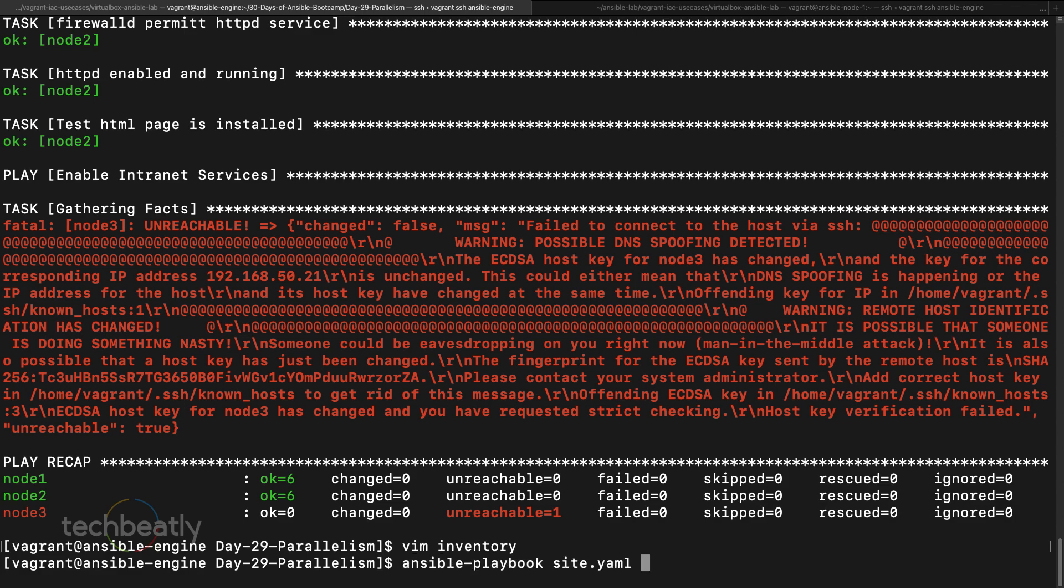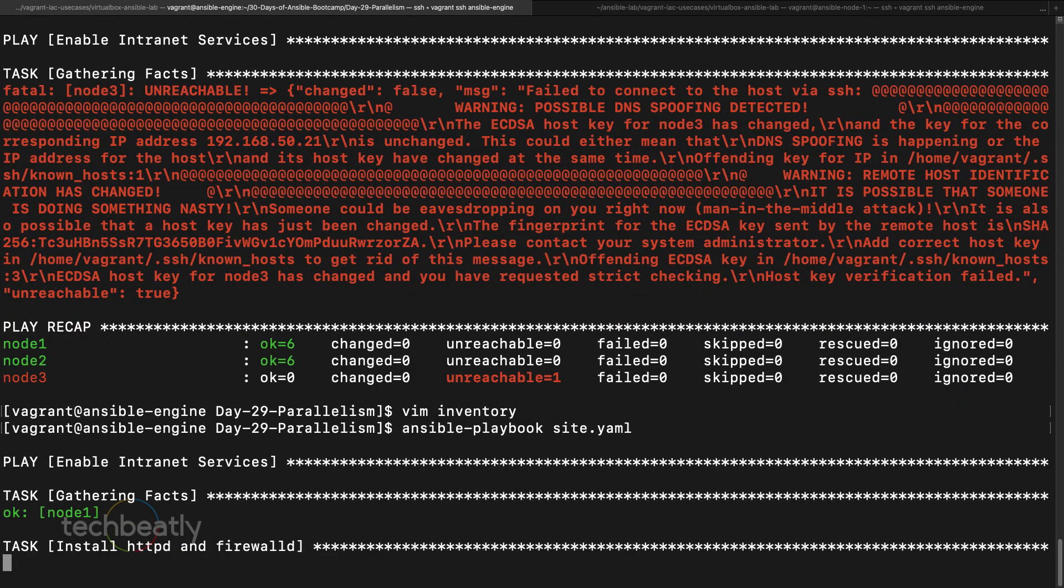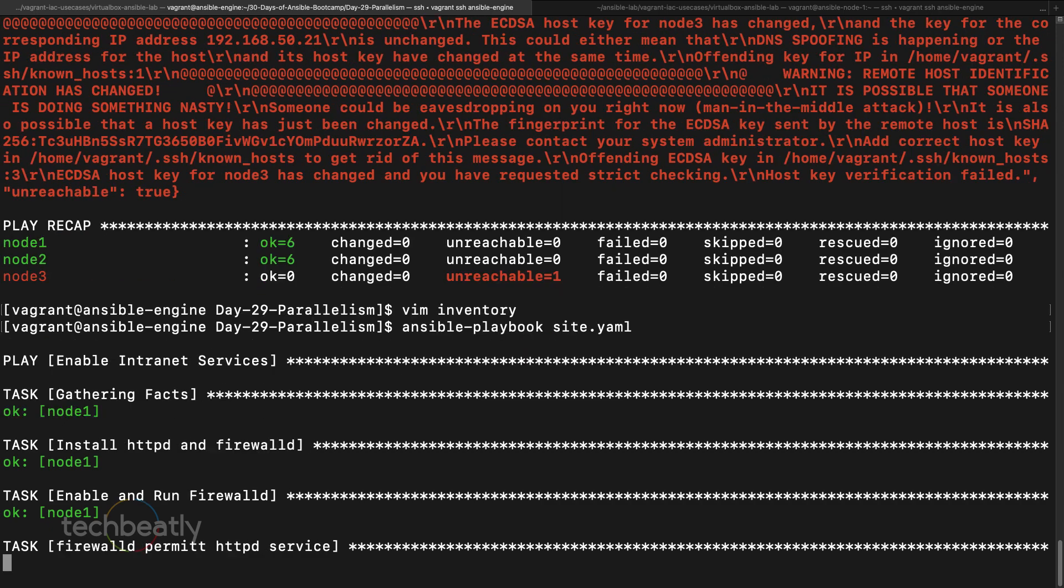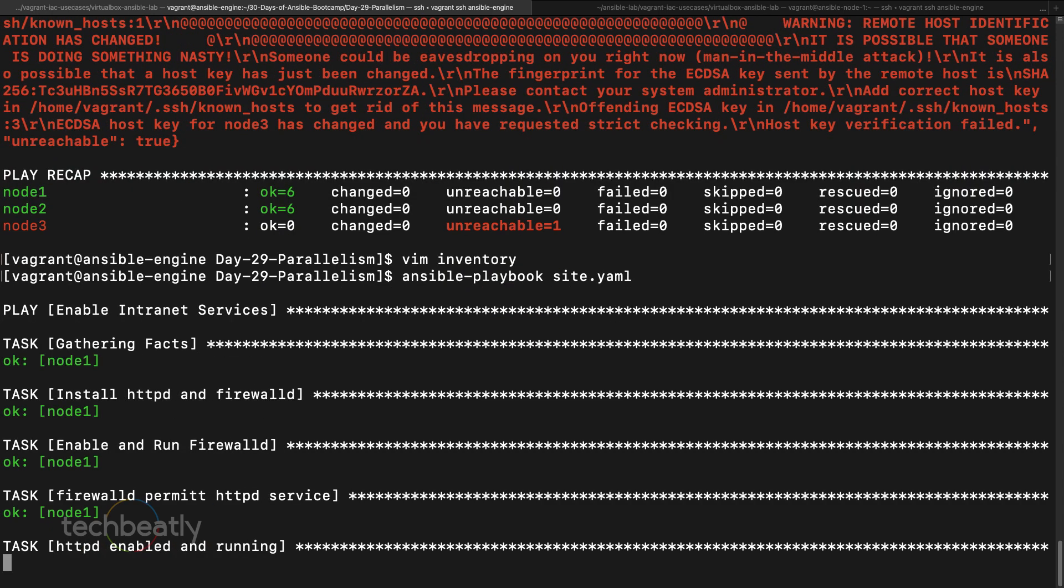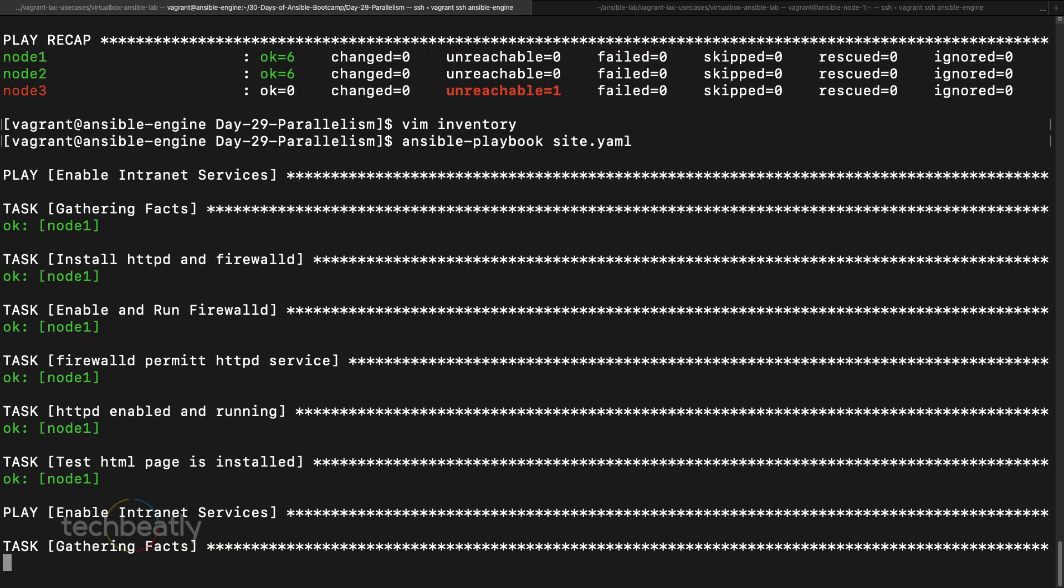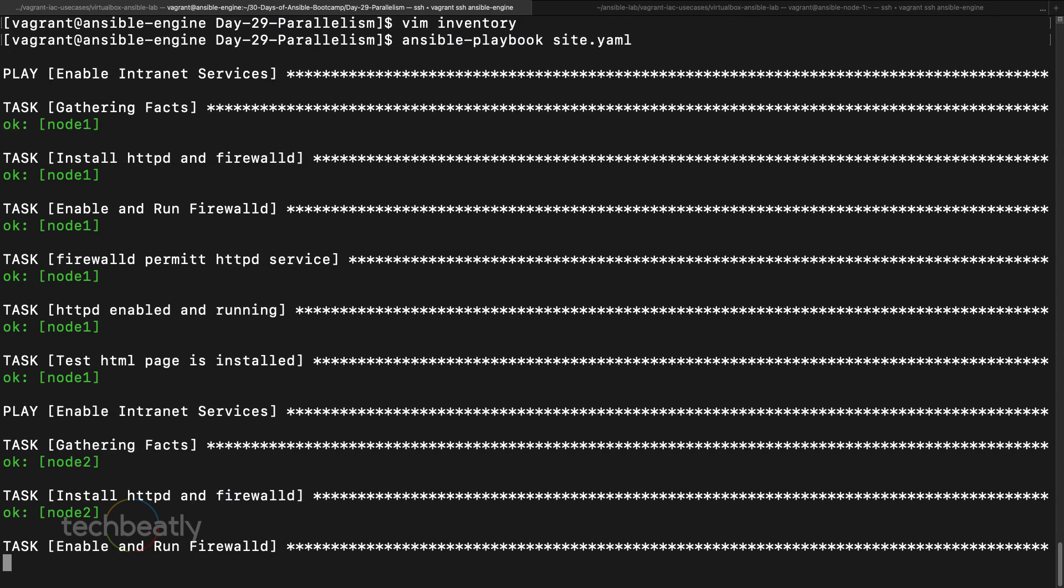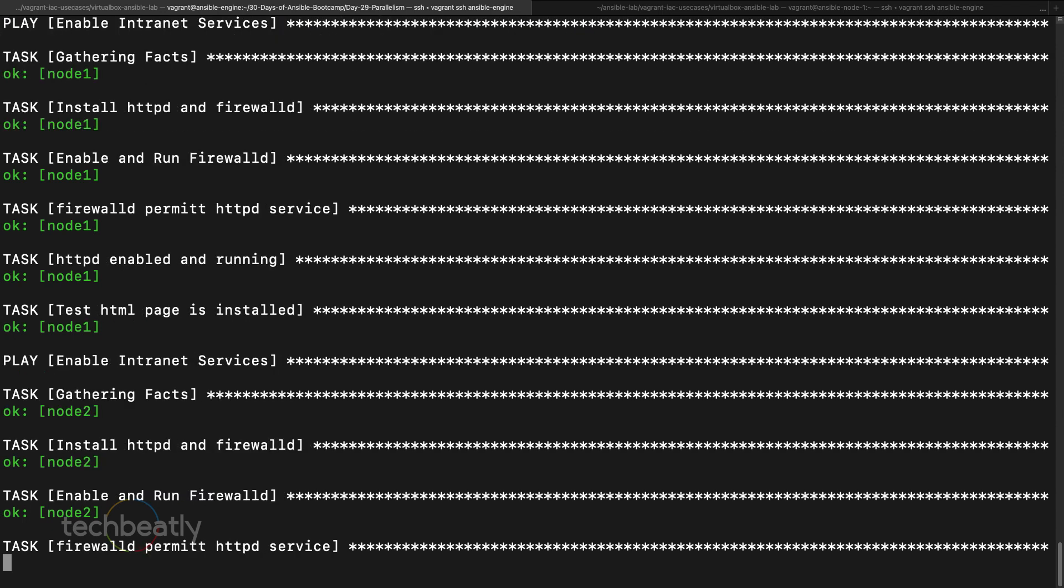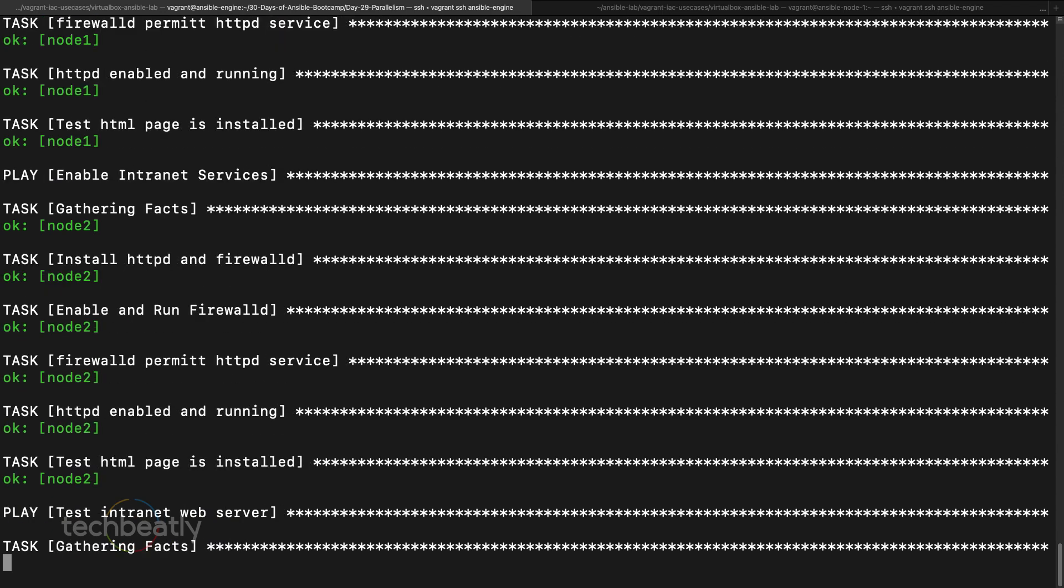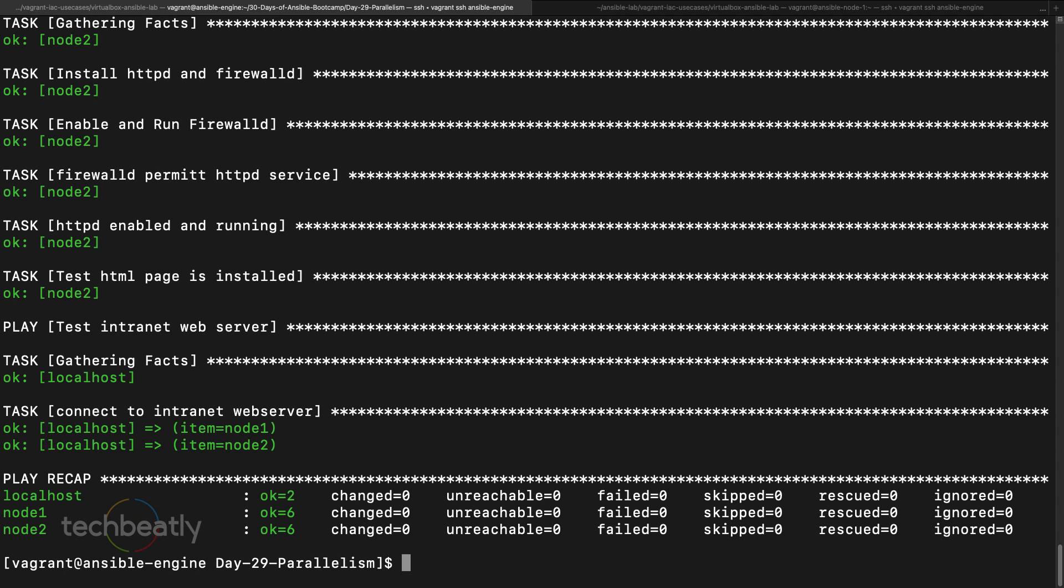That's it for the serial and the rolling update, and also remember about the forks. So you can just play around and see how it's useful. Some of these cases I already mentioned, let's say you have a database cluster and you want to execute some patching or something on one node at a time, then the next one.